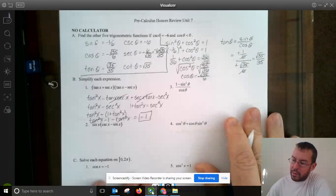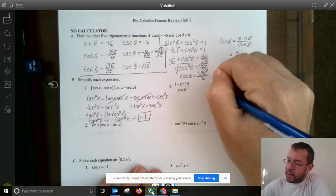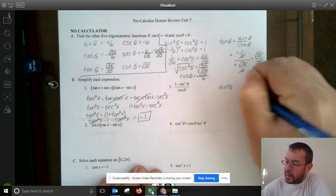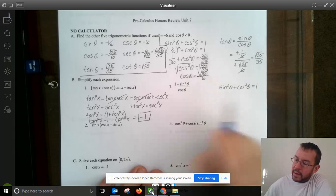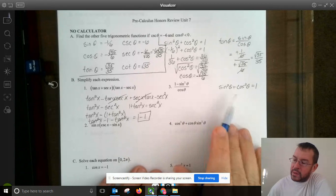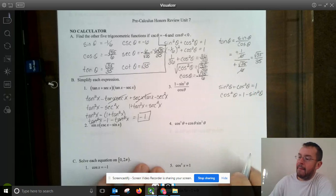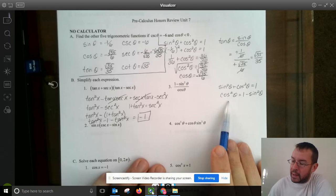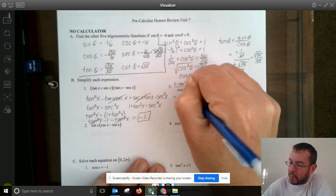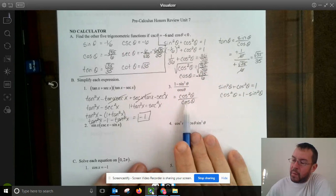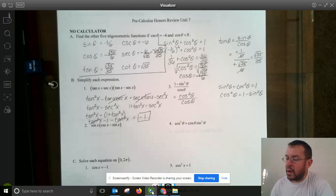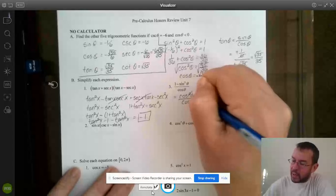Over here: 1 minus sine squared theta over cosine theta. Using our Pythagorean identity — sine squared theta plus cosine squared theta equals 1 — subtracting sine squared theta from both sides gives cosine squared theta equals 1 minus sine squared theta. Wherever I see 1 minus sine squared theta, I replace it with cosine squared theta. That's over cosine theta. Since cosine squared theta is cosine theta times cosine theta, one cosine theta cancels with the denominator, leaving just cosine theta.